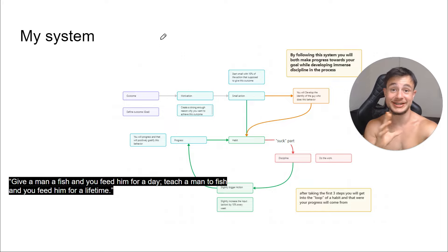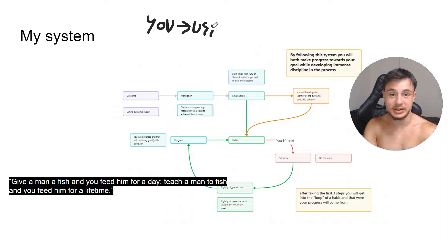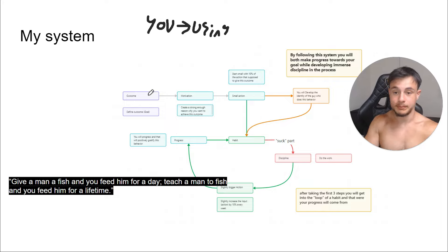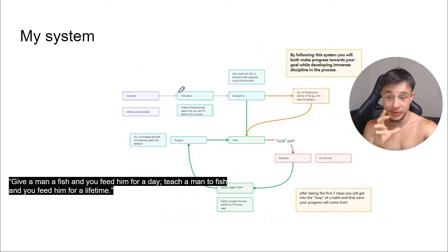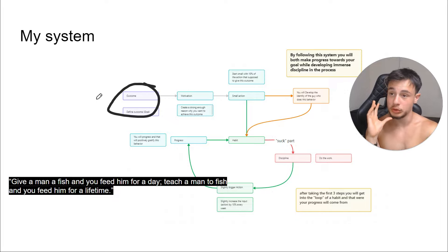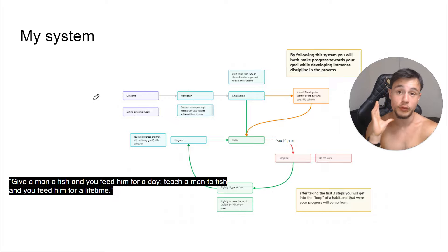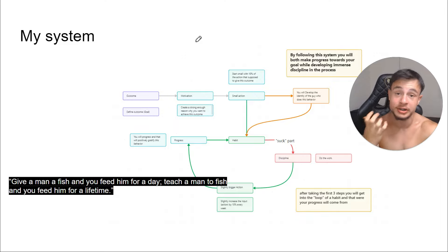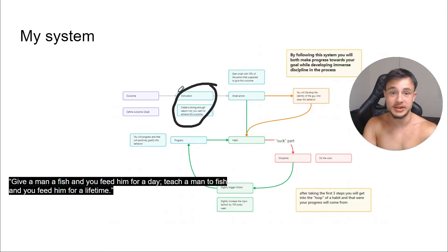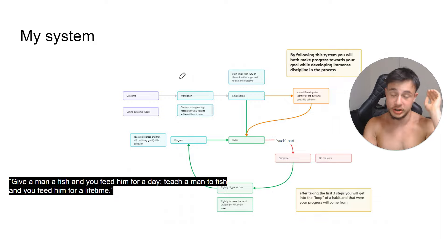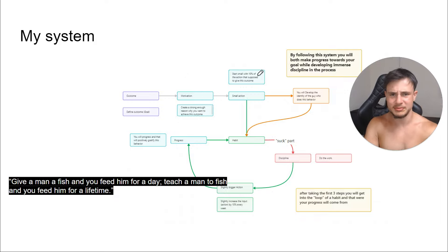What is the first principle behind discipline? Developing this skill is basically you develop it by using it like a muscle. That's it. So I created a system exactly upon this first principle. This system is to start by defining an outcome, a goal that you want to achieve that is worthwhile, that for you to achieve this goal you will have to do actions that are actually hard that require discipline. And then you create a strong enough reason why you want to achieve this outcome.